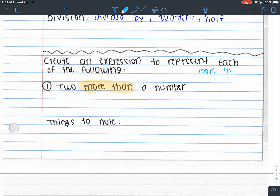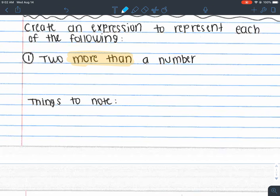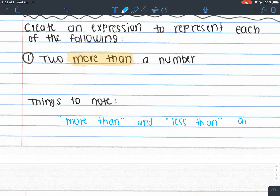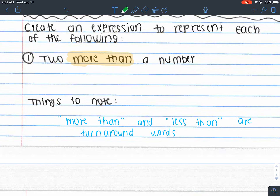In the 'Things to Note' section: 'more than' and 'less than' are turnaround words. What that means is — you see how 'more than' appears at the front of your statement? You might think the two is going to go at the beginning of your math expression, but that's false — it's going to go to the end. So you're turning it around; the number goes to the end of the statement.